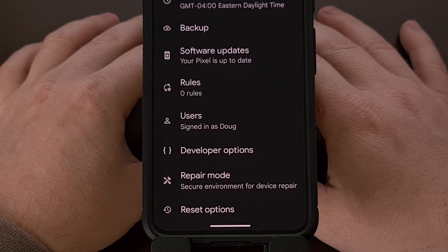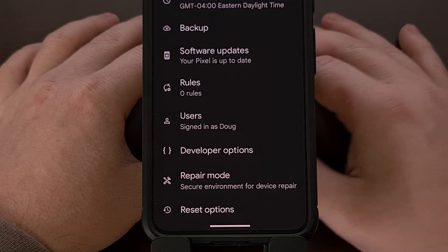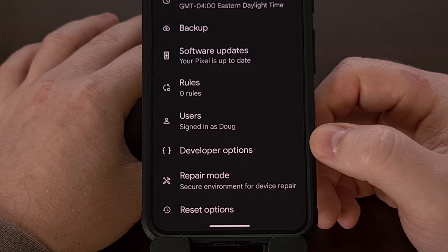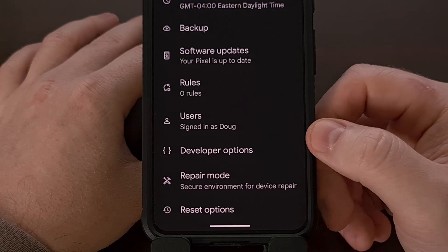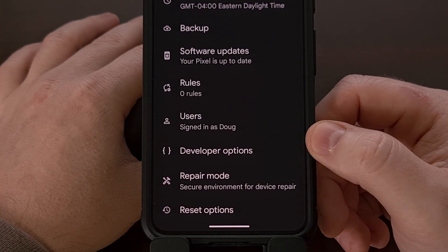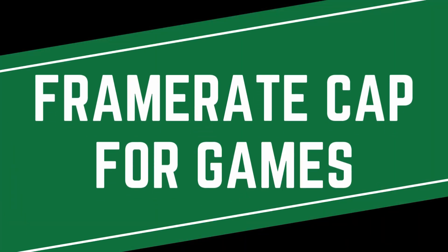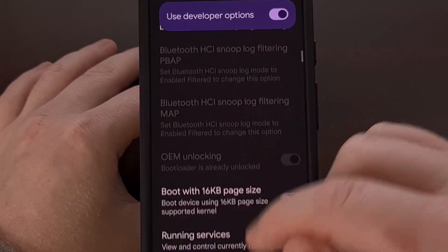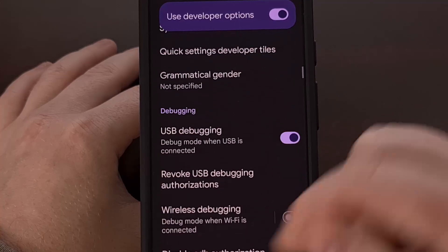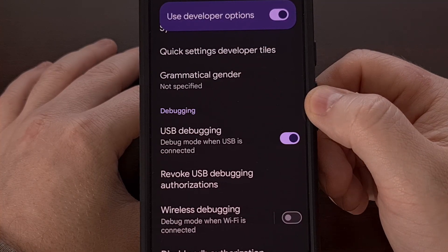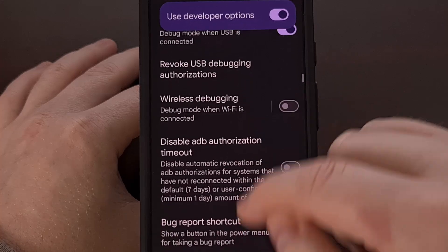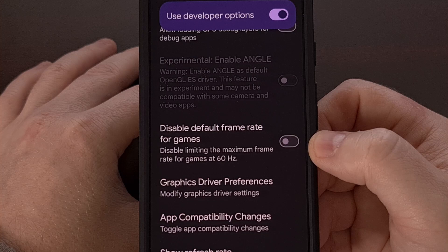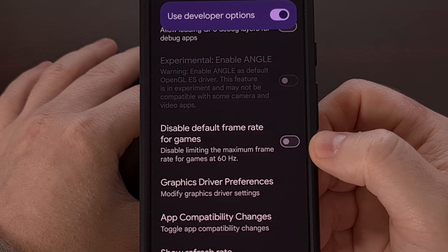With that done, you can find the newly revealed developer options menu by opening up the Settings app, finding the System menu, and then scrolling down to the bottom. While you're in this menu, scroll through the list until you find the Debugging section, then keep scrolling just a little bit further until you find a toggle labeled "Disable default frame rate for games."